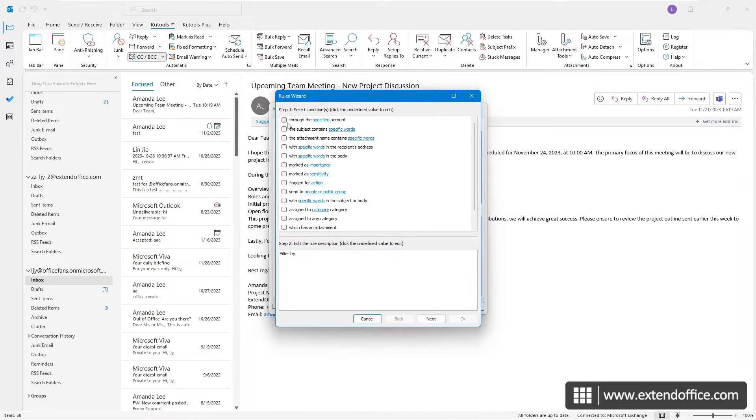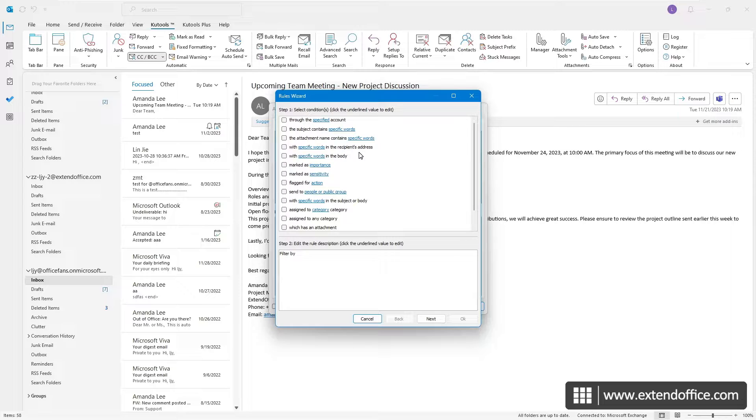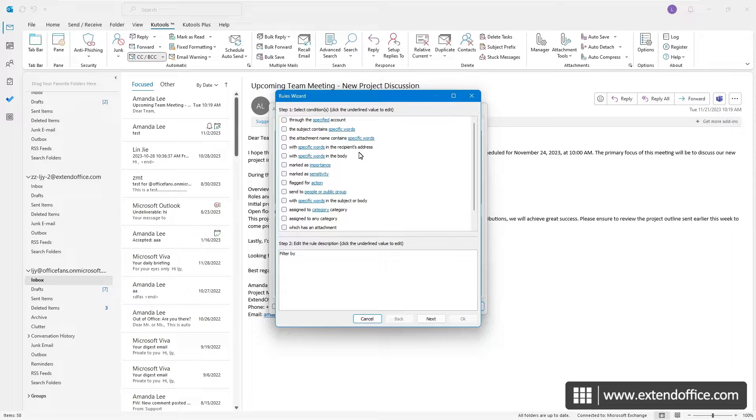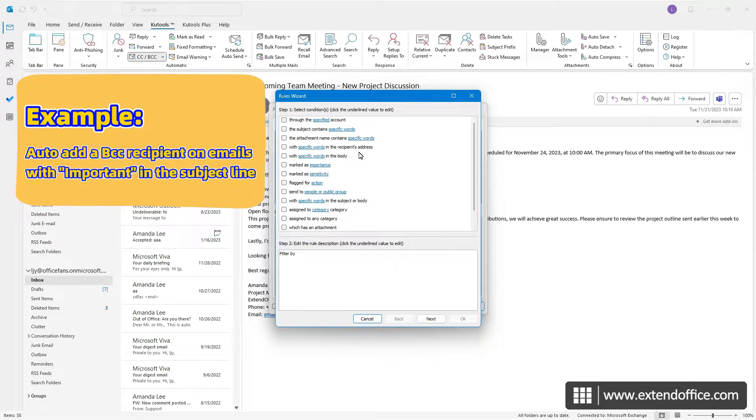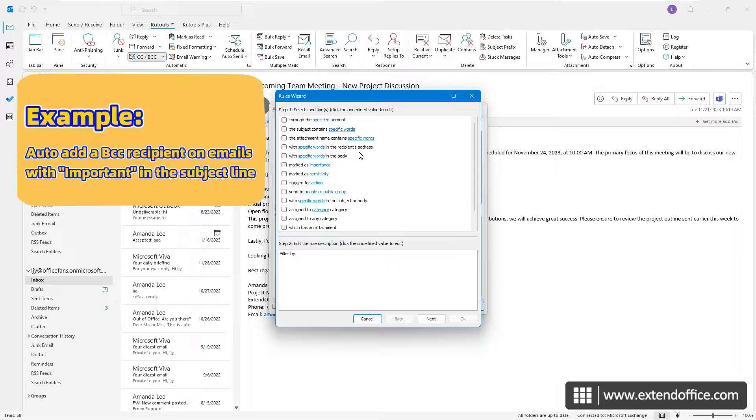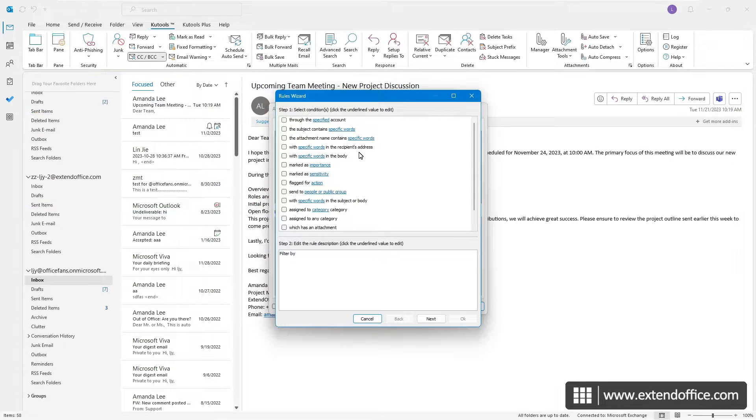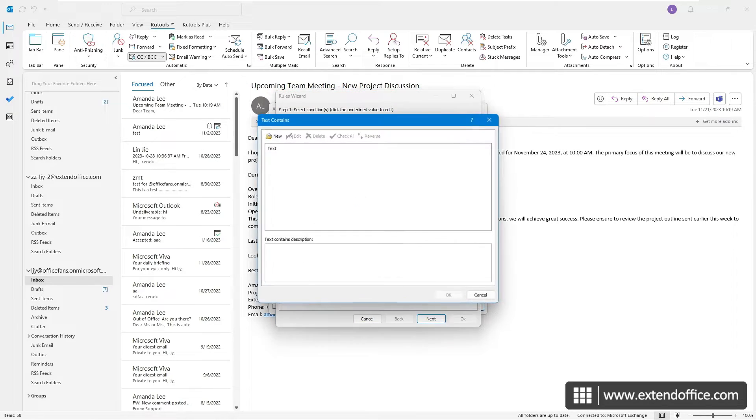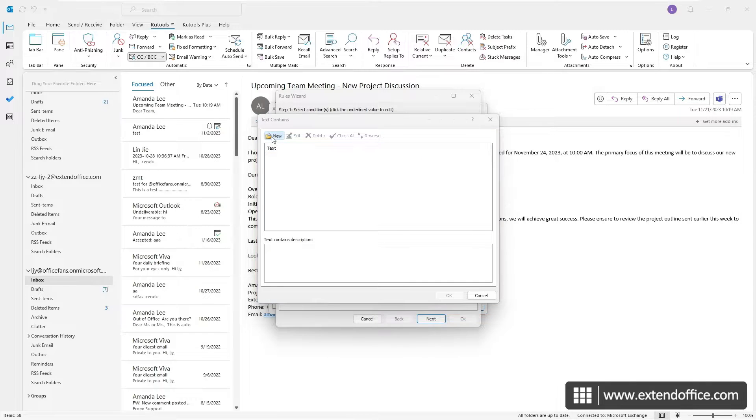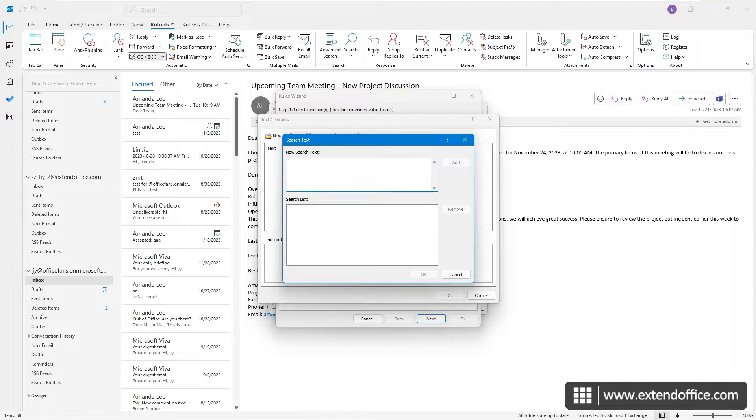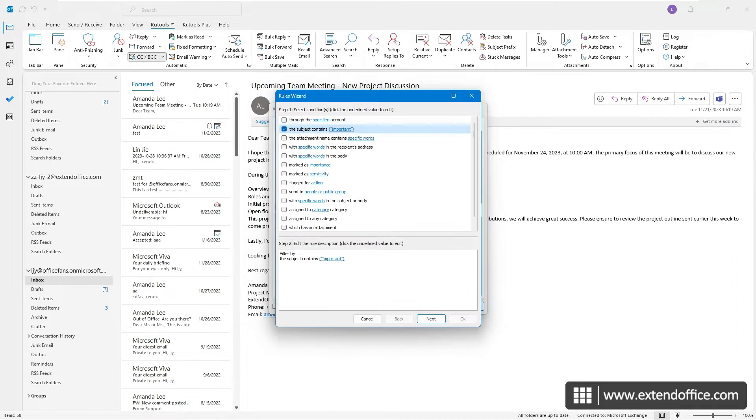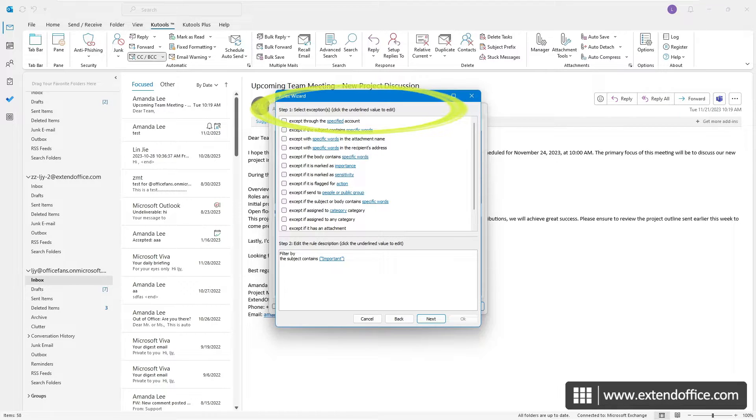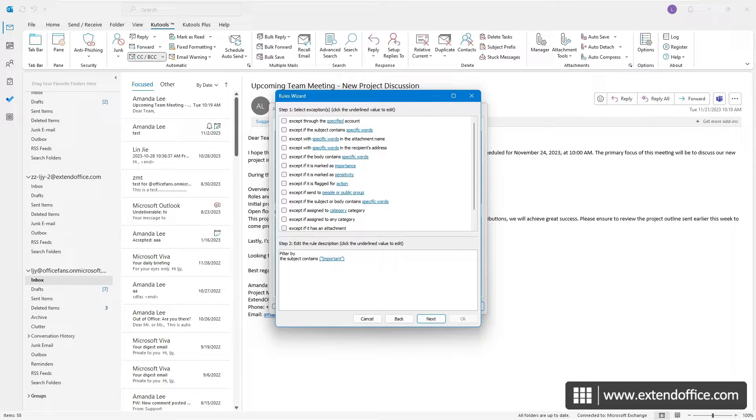Then click the New button to create a rule. In the Rules Wizard window, define the criteria for emails to which you want to automatically add a BCC recipient. For instance, to automatically add a BCC recipient on emails with Important in the subject line, we need to select the Subject Contains Specific Words option. Then, click the underlined value to specify the trigger words in the subject line. In this case, we add Important. Once done adding the keyword, click Next. And here we can specify any exceptions to the rule. Since we don't need any exceptions, simply click Next.